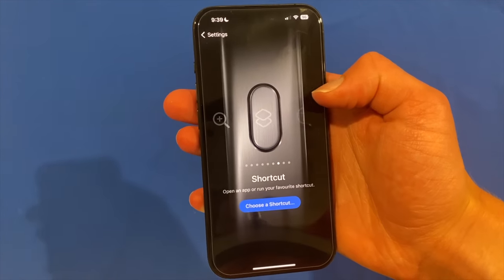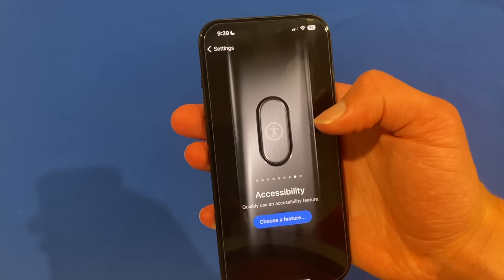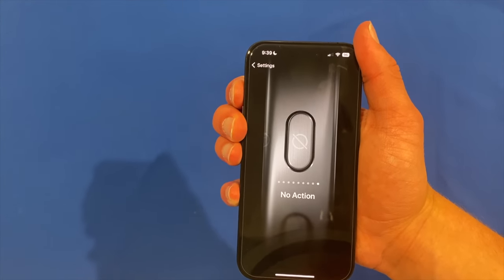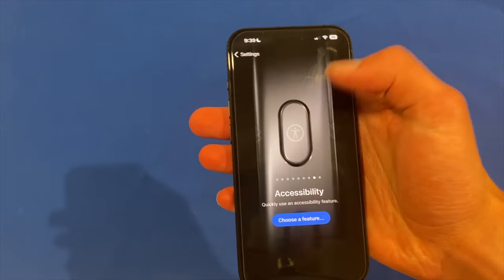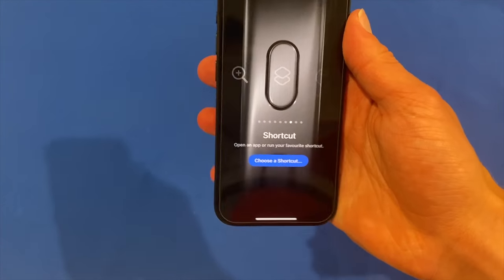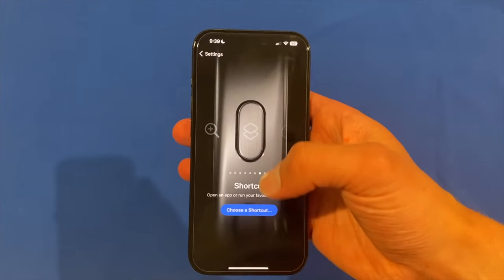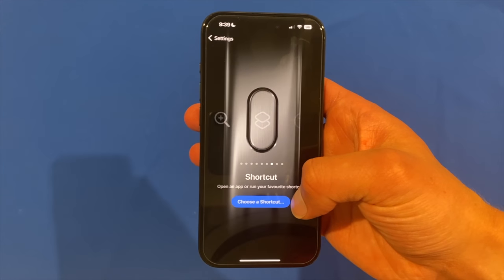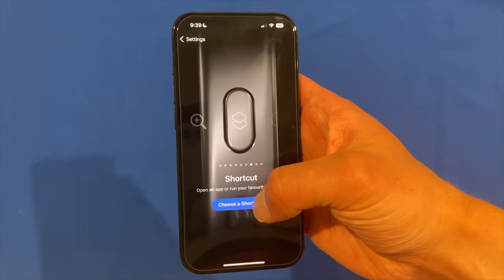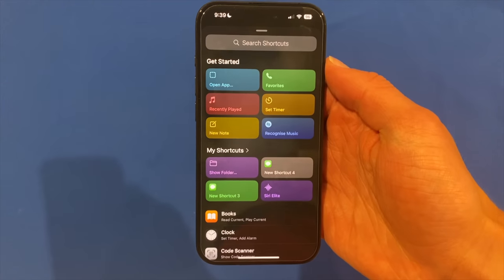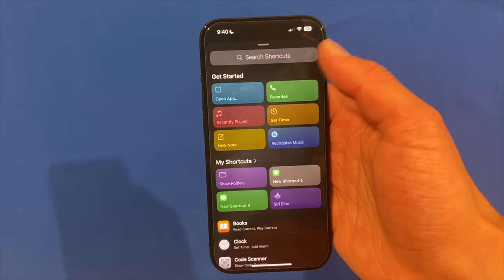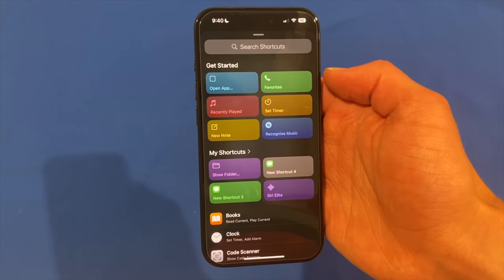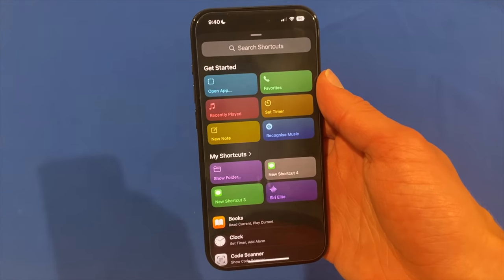Then there's a magnifier, a shortcut, accessibility, or you can just set it to no action. If we look at the shortcut option, this is where the most flexibility comes in. If you don't like Apple's preset options, you can use a shortcut and this lets you do almost anything on the phone — open a certain app, start playing recently played music, make a new note, go to your favourite calls, and so much more.